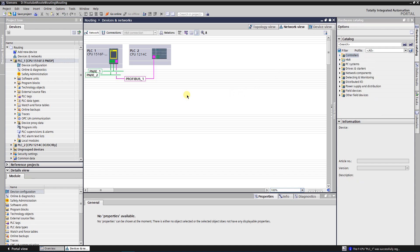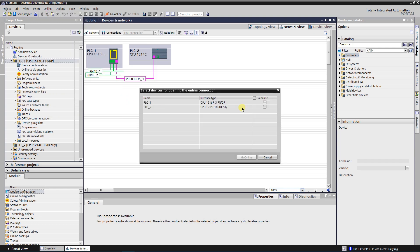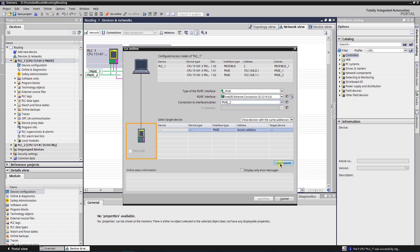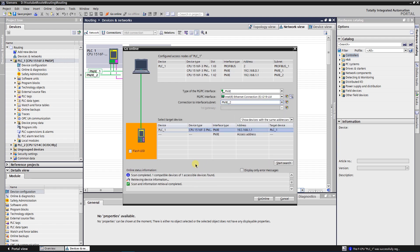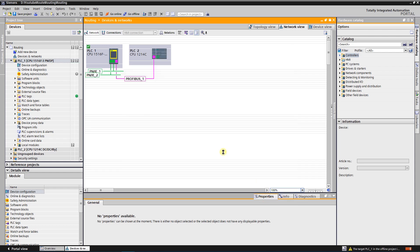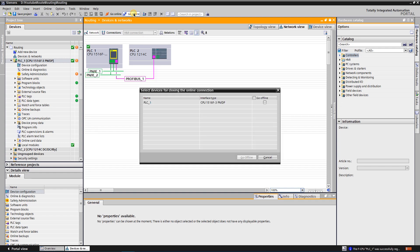I have two CPUs, first one is S7 1516 3FPNDP, second one is S7 1214C. Both CPUs are on the same PROFIBUS subnet. Make sure that your PC is connected to the first CPU. Let's go online to verify it. As you can see I can access first CPU via selected interface. My task is to access a second CPU, which has no PNIE subnet, it is connected to the PROFIBUS subnet.